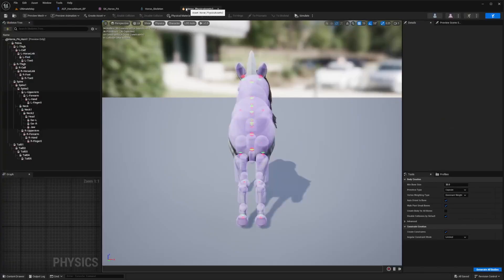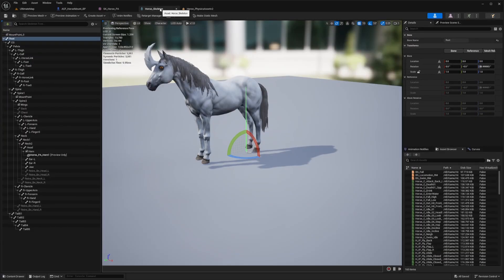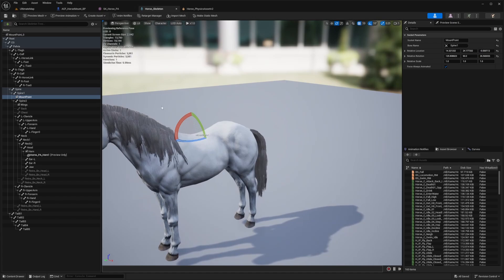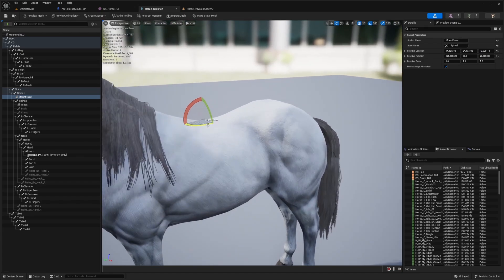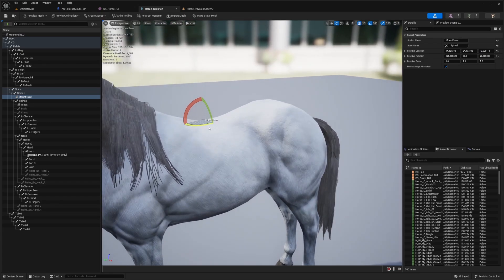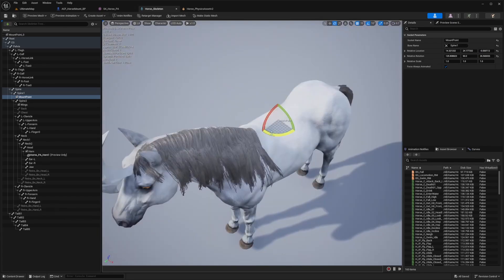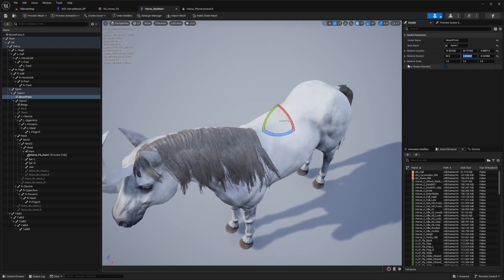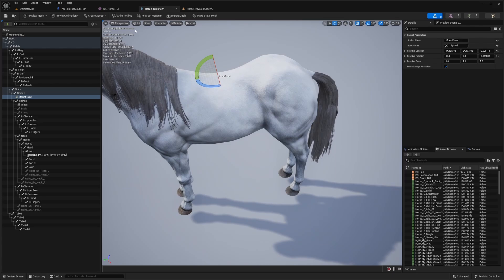When I go over to my skeleton, you're going to go over to the mount point under spine one. I'm just going to make sure that it's on by 10 degrees at a time, and you're just going to change this rotation to 90, just like that. Or you can go over here and change relative rotation to zero.